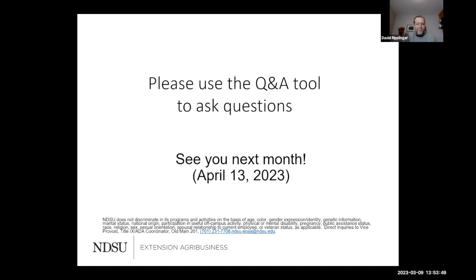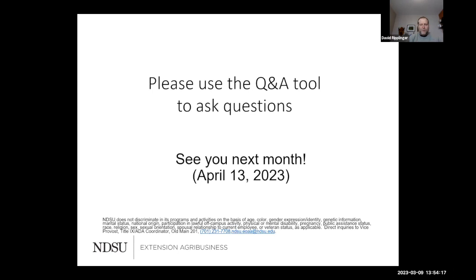That concludes our prepared remarks. We do have time for questions. If you'd like to use the chat or the Q&A tool, we'd be happy to field those. We all shared our contact information so you can reach out to us at any time. Also, as Ron mentioned, the budgets are available as spreadsheet Excel files for each region on our website, where you can pick your crop and override any of our numbers.